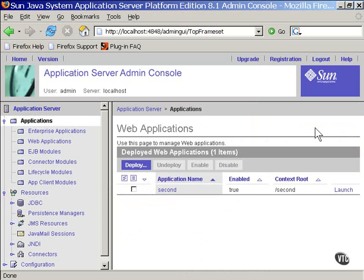You're shown a list of all the deployed items. In this case, there's only one. You can undeploy them or enable or disable any one of them. The only thing left to do is display the page.